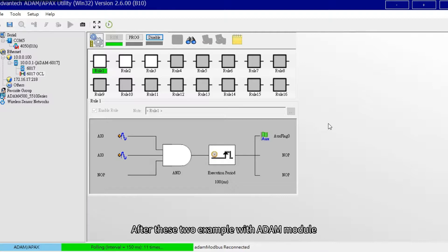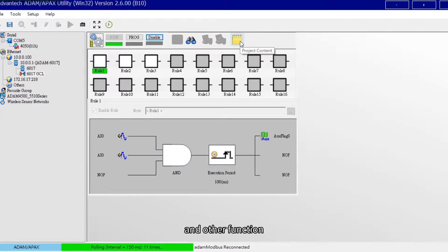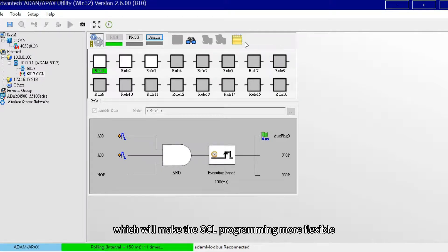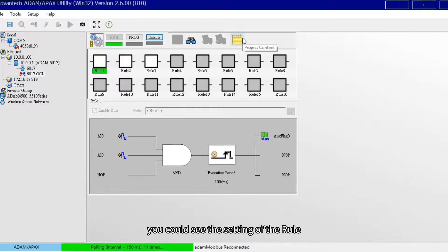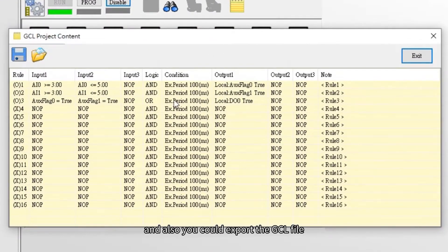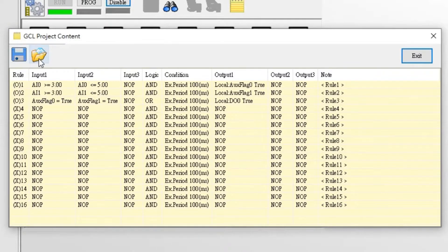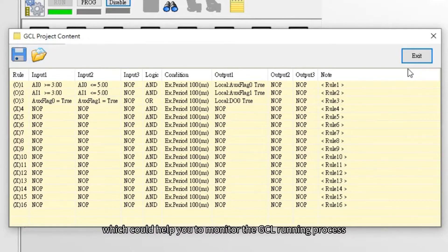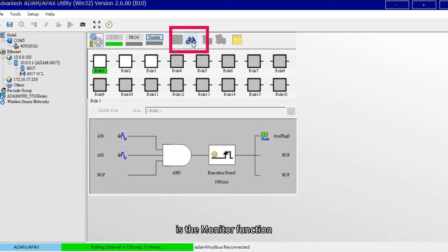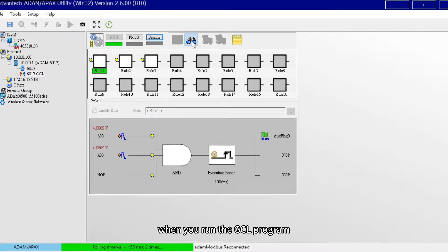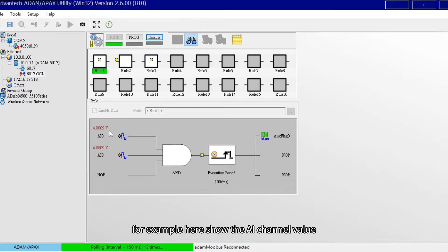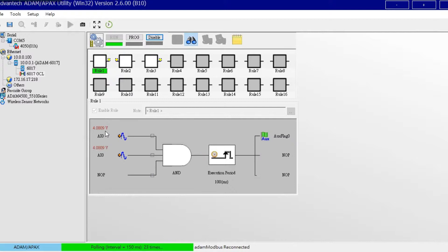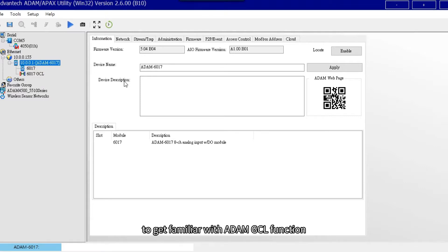After these two examples with ADAM module, now we are going to show you how to export and import the GCL file in utility, and other functions which will make the GCL programming more flexible. In the GCL project content on the right side, you could see the setting of the rule, and also you could export the GCL file after programming or import the GCL file if you need. And the other function which could help you to monitor the GCL running process is the monitor function. After finishing the programming, when you run the GCL program with the monitor function, you could check the input condition status. For example, here show the AI channel value. The above is the GCL function demonstration. Hope it is helpful for you to get familiar with ADAM GCL function.